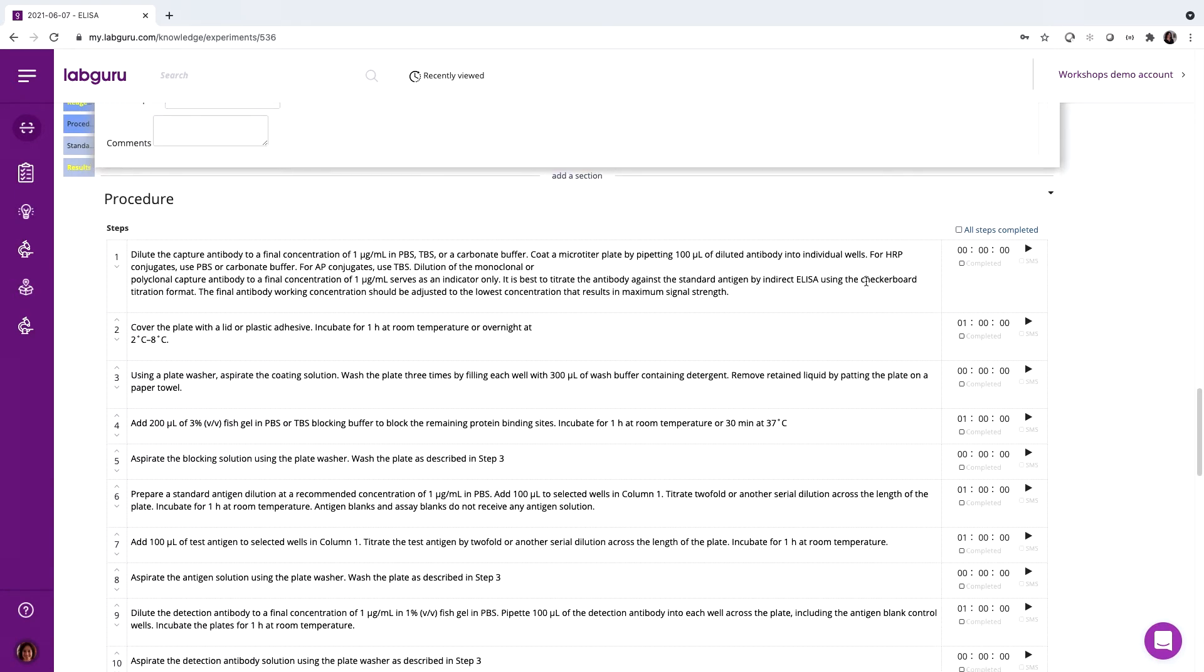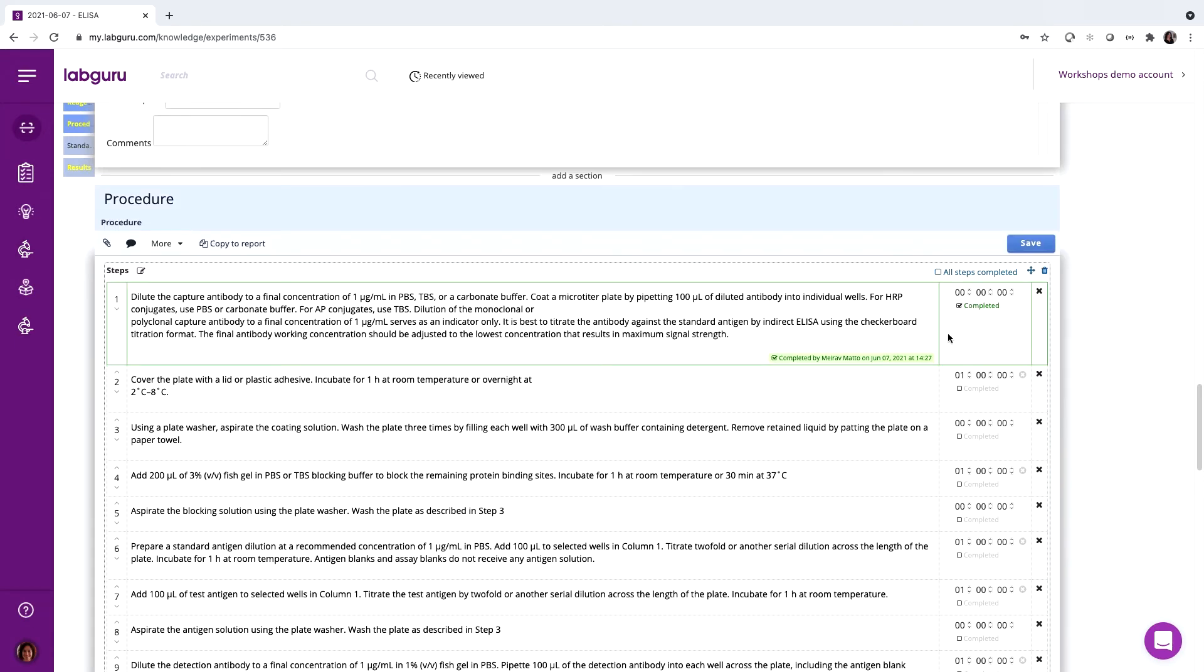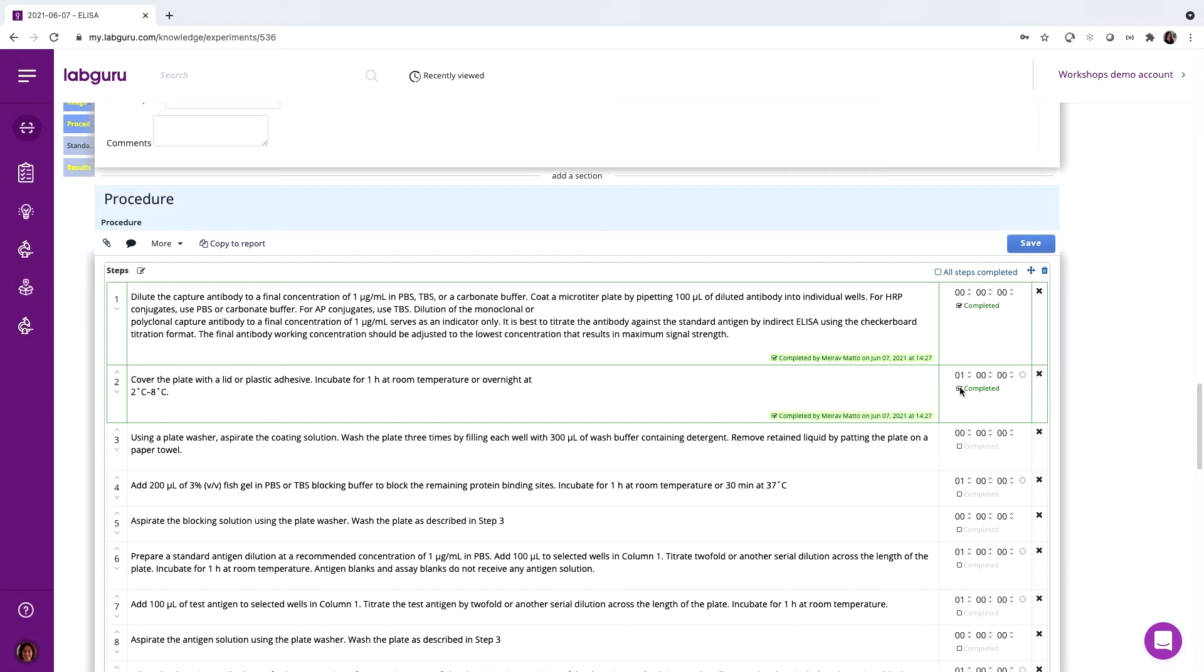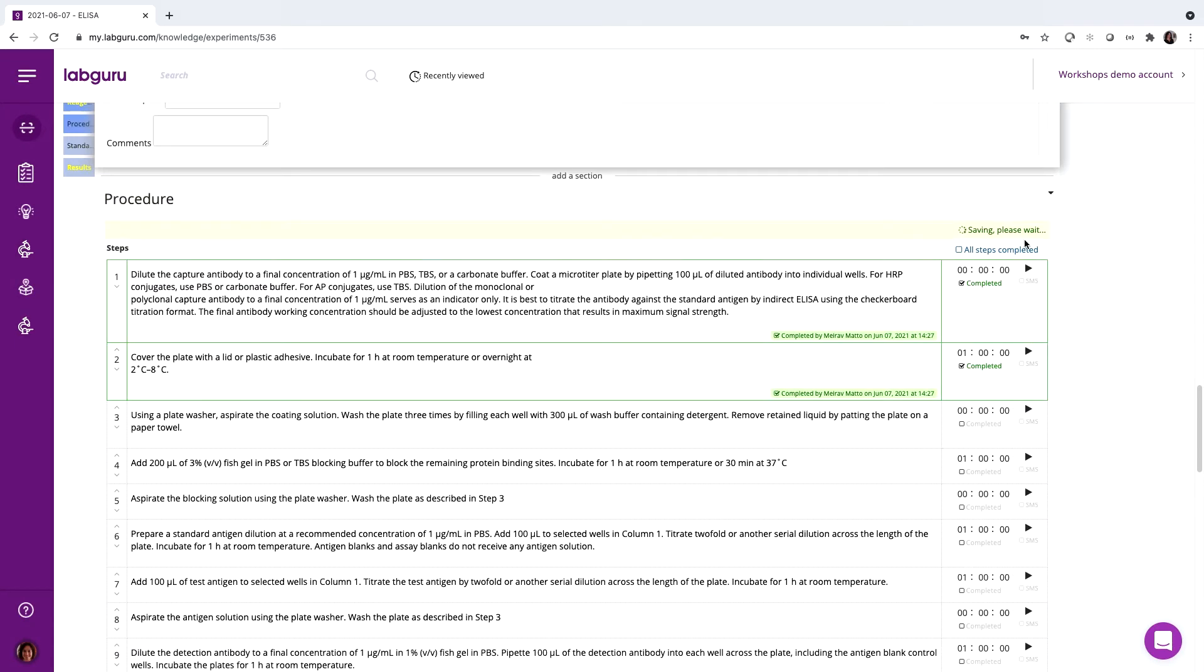In this section, we can see step-by-step instructions for the procedure. And when working with colleagues on the same experiment, we can see who performed and signed each step.